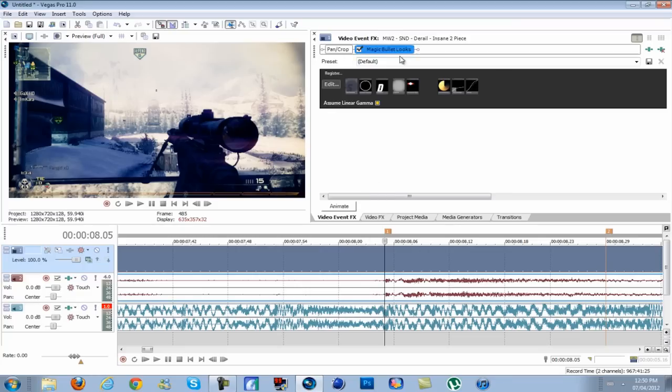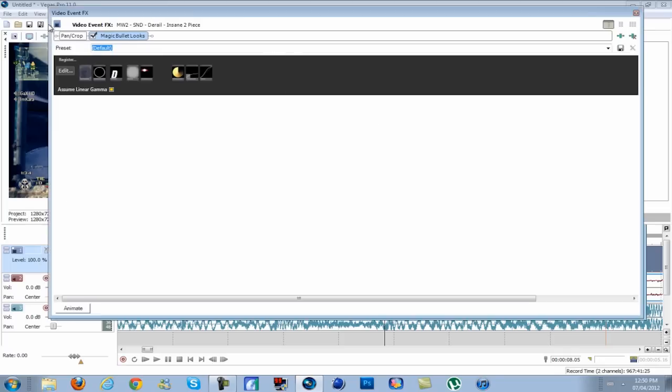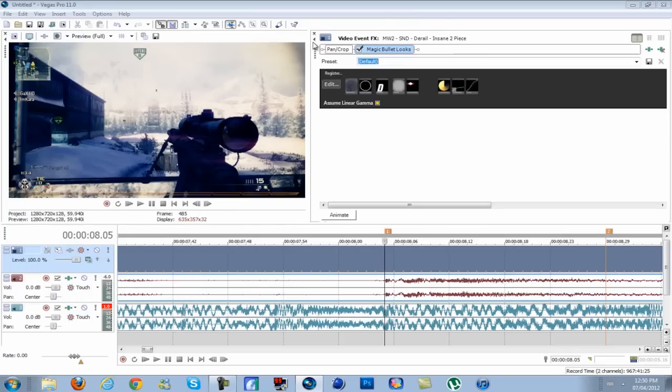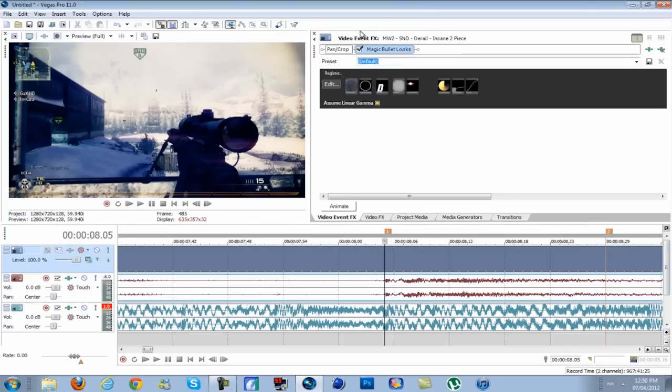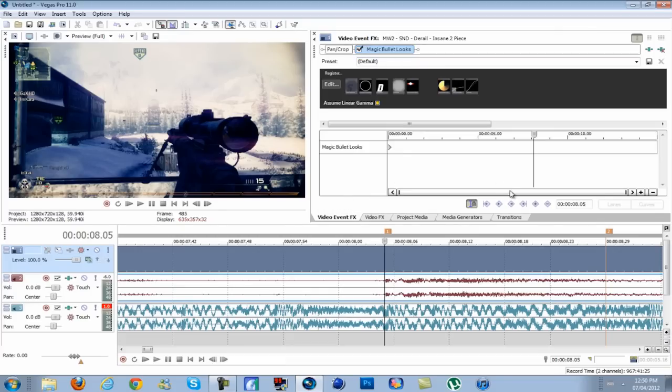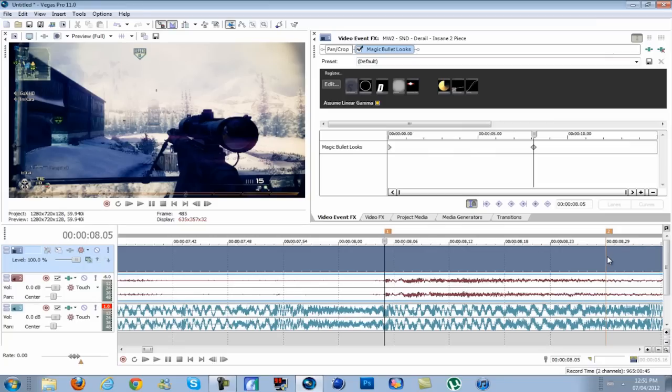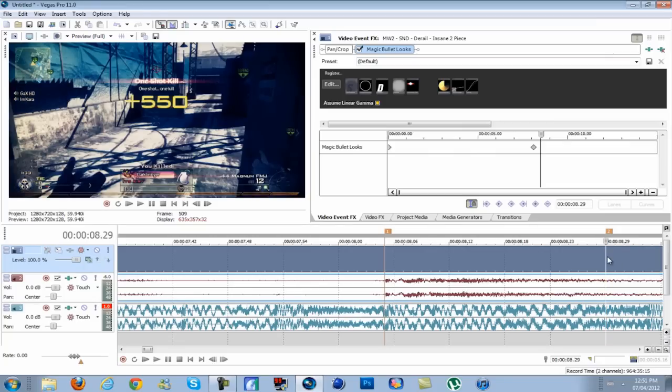You want to have your video effects little box. I have mine right in my Vegas. Make sure you're on Magic Bullet Looks, go to animate, and make sure you have sync cursor to media timeline checked. Go to your first marker, add a keyframe. Go to your last marker, add another keyframe.